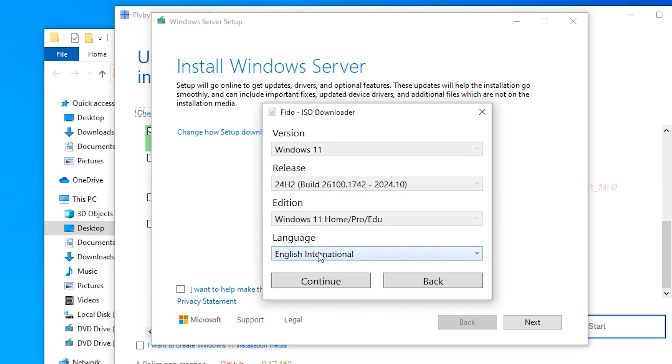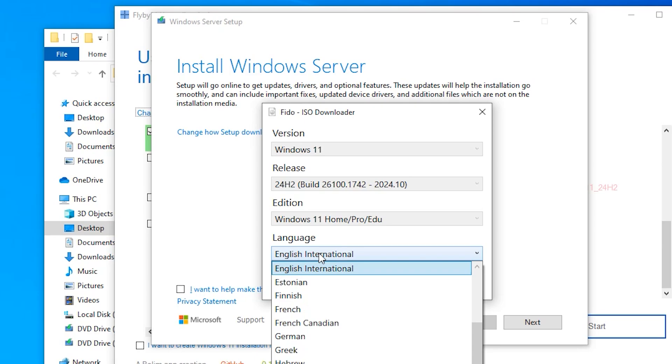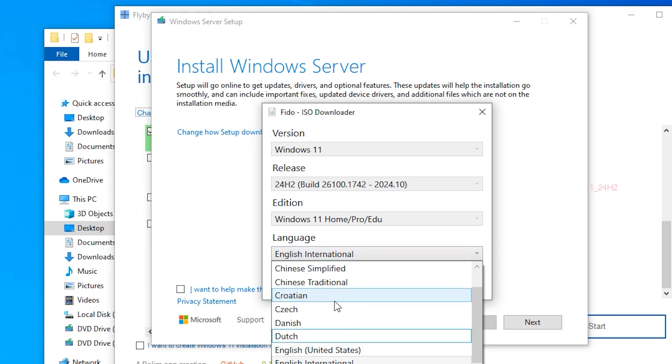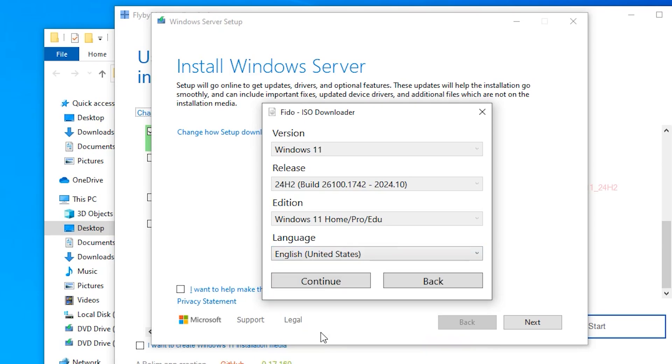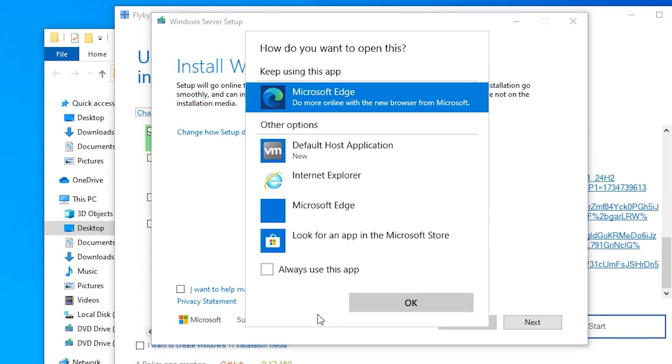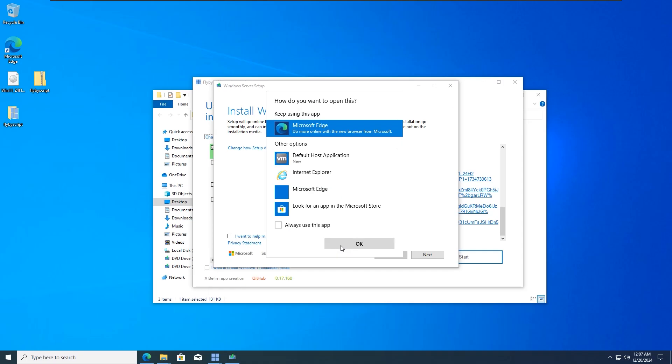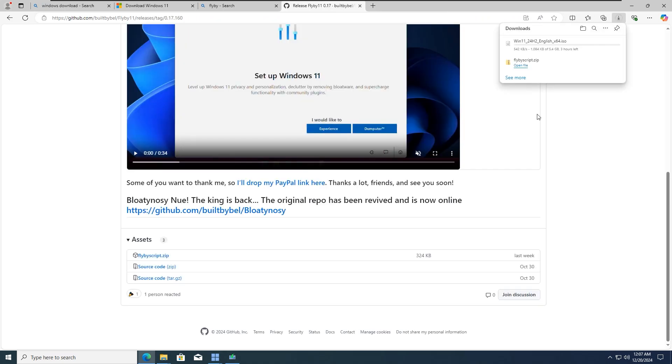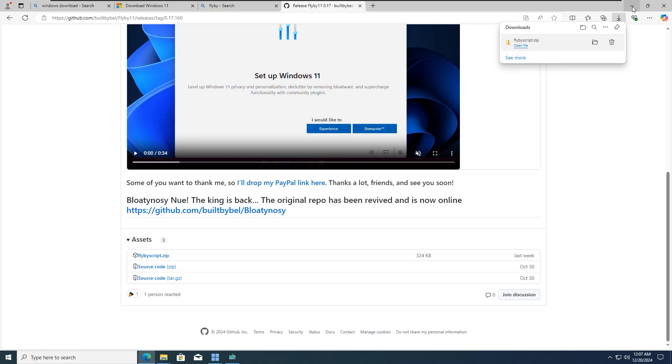Then select your system language. Then click on continue. Then click on download. It will start downloading the ISO for you. You already have it, so no need to download it again.